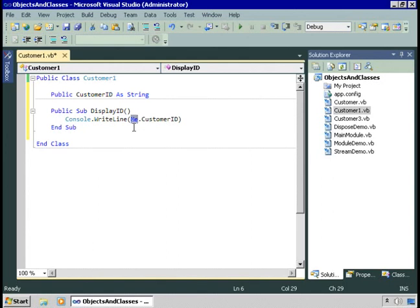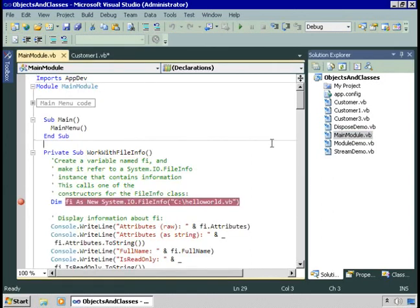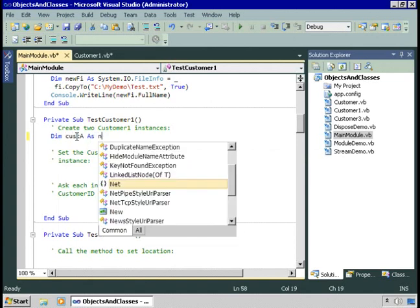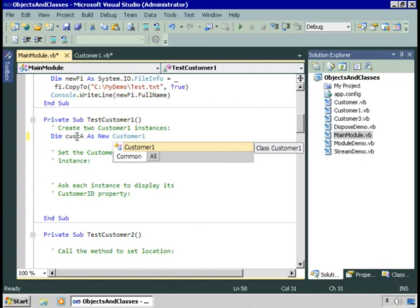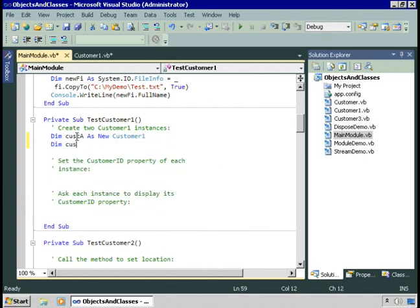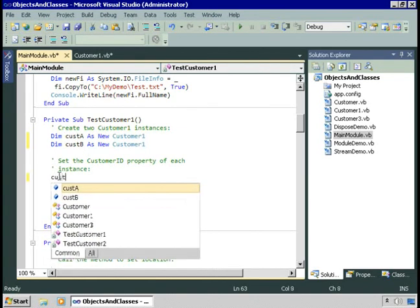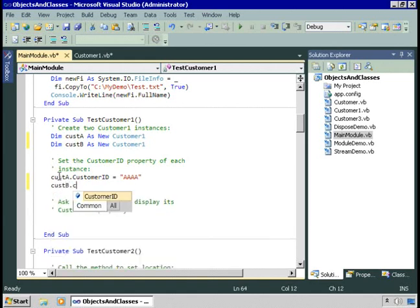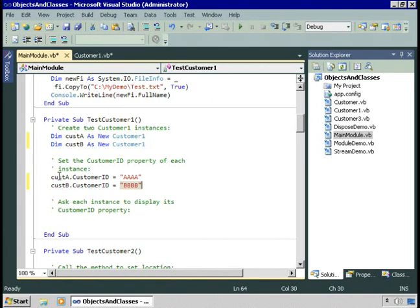I'd like to try playing with this class now. So I'm going to go over to our main module and add some code in a procedure called TestCustomer1. I'll dimension a variable CustA as New Customer1. Notice the IntelliSense helping us out. I can dimension a second variable CustB as New Customer1. So now I would have two instances of the same class in memory at the same time. Let's set the CustomerId property for each of them — CustA.CustomerId equals 'AAAA' and CustB.CustomerId equals something else.